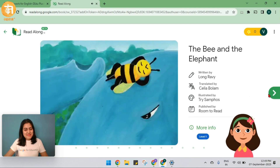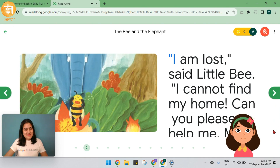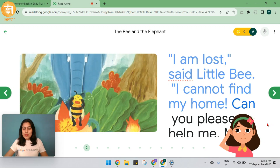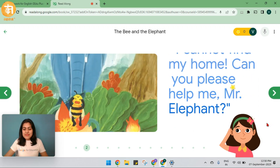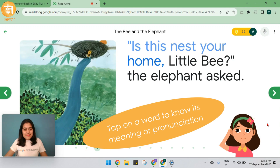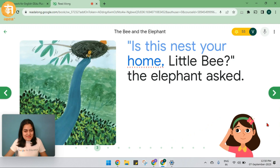The B in the Elephant. I am lost, said little B. I cannot find my home. Can you please help me, Mr. Elephant? Good. Well done. You got that.